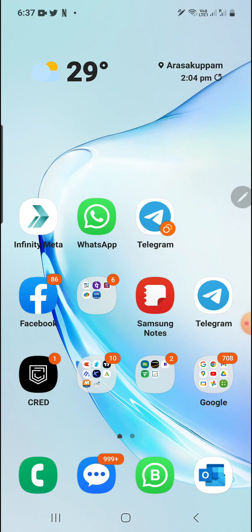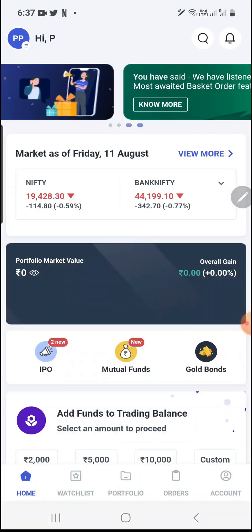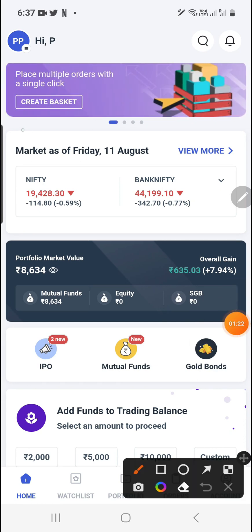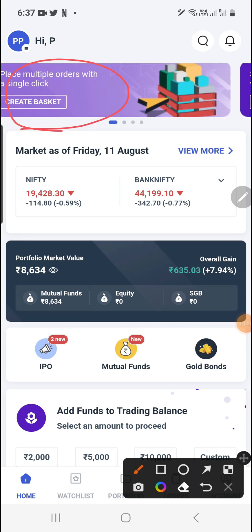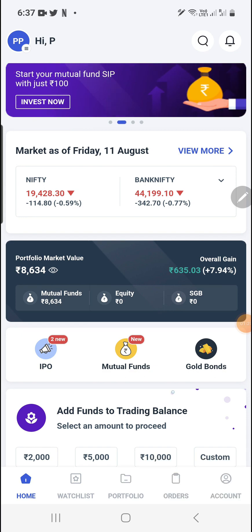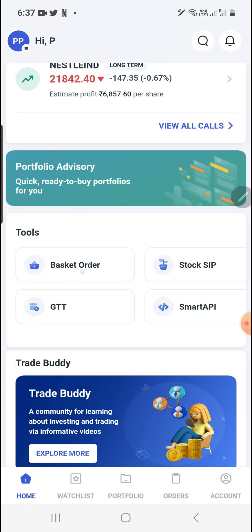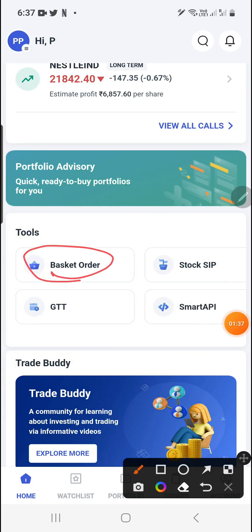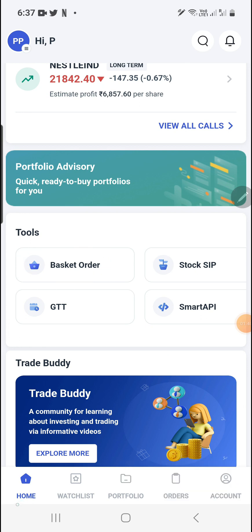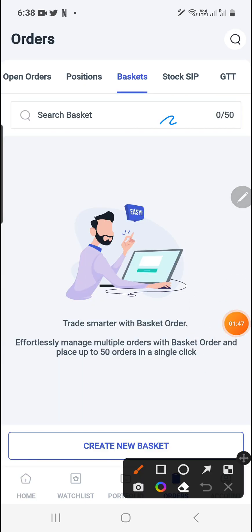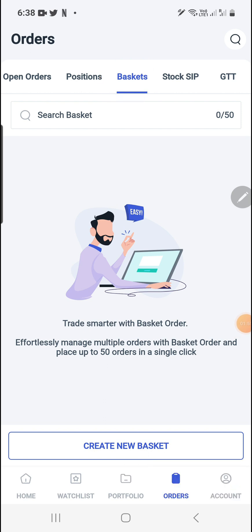Now you need to log in to your Angel mobile trading app. I've already logged in. Here you can see multiple ways to access the basket. At the top you can see 'Create Basket' — you can access basket from here. If you go down, there is a 'Tools' section with 'Basket'. You can also access it from the bottom navigation: Home, Watchlist, Portfolio, and Order — click on Order and you can see the Basket option there.